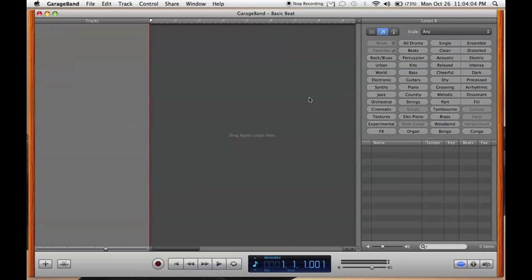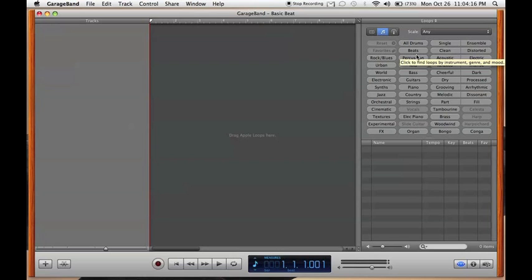with this layout. What we want to look at is right here, this is all you need. You want drums, you click the drums. You want any beats, they got beats for you right there.